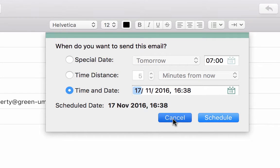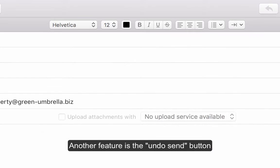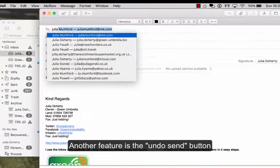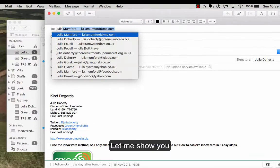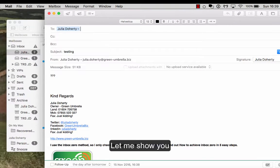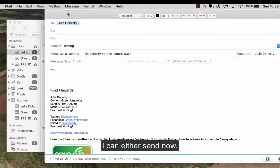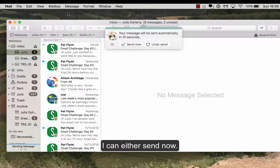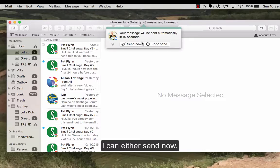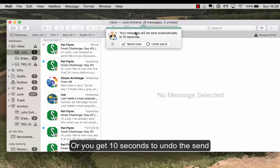The other thing I do like, actually, if I just email myself, so if I just do that one testing, is if I do go to send before I do it, it says are you sure? You get 10 seconds, you can undo the send.